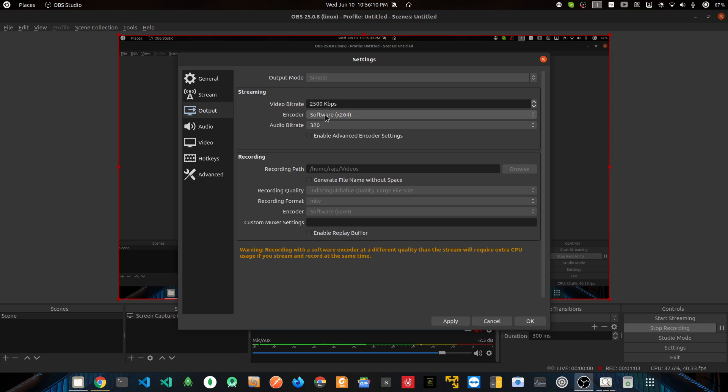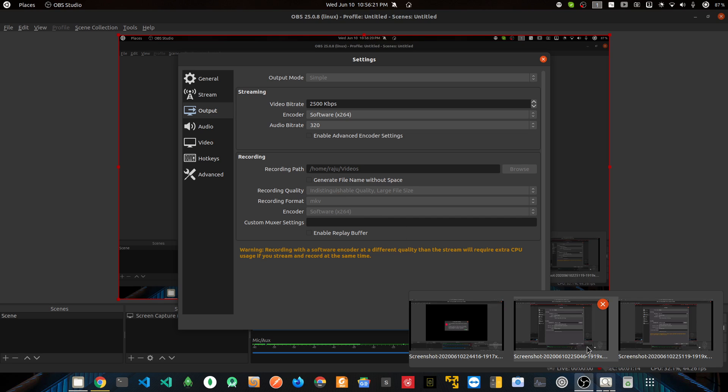Once you're done setting it to software, click Apply and OK. The same thing goes for recording. Right now I am recording—you can see I have it on software—but I have taken some pictures to show you the before state.